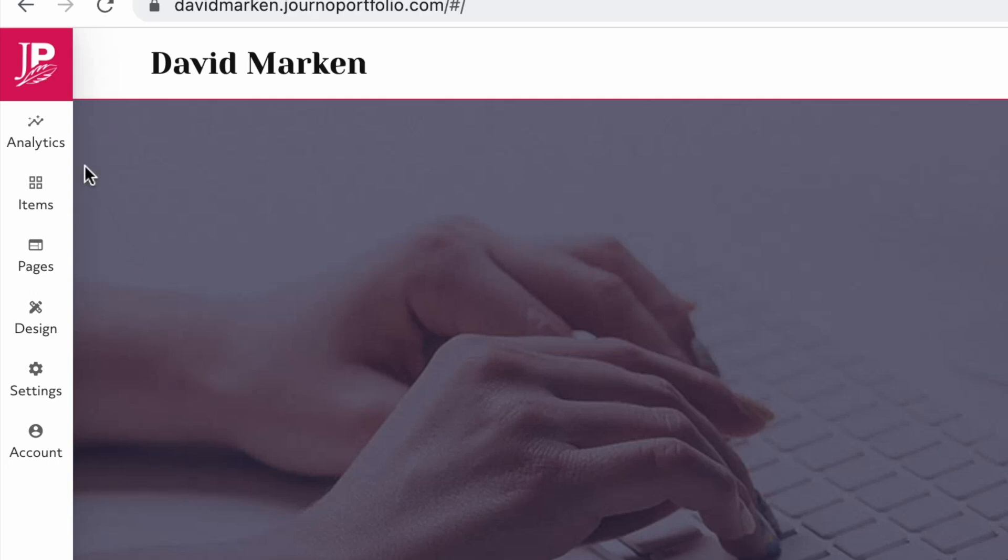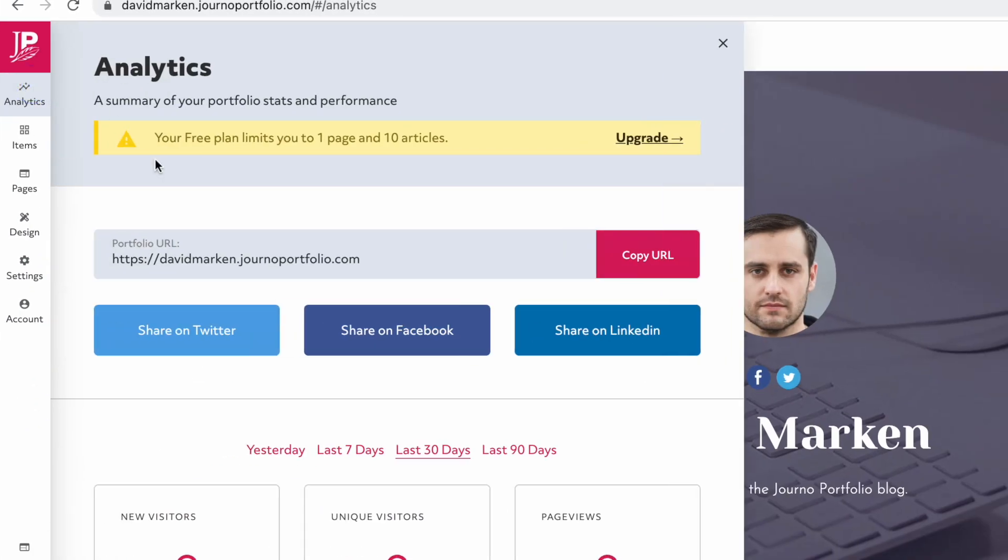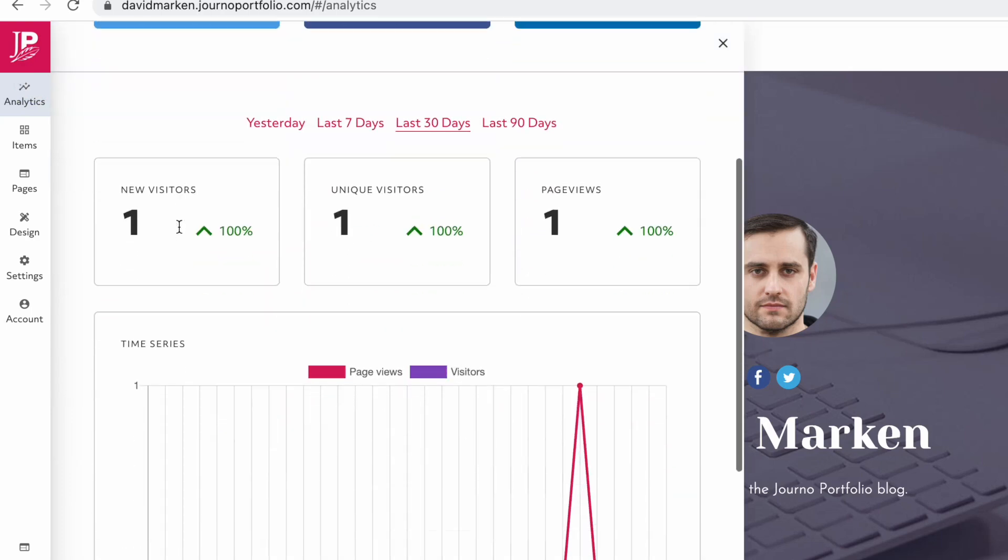Let's talk through the main parts of the editor. The first tab allows you to see your site analytics.